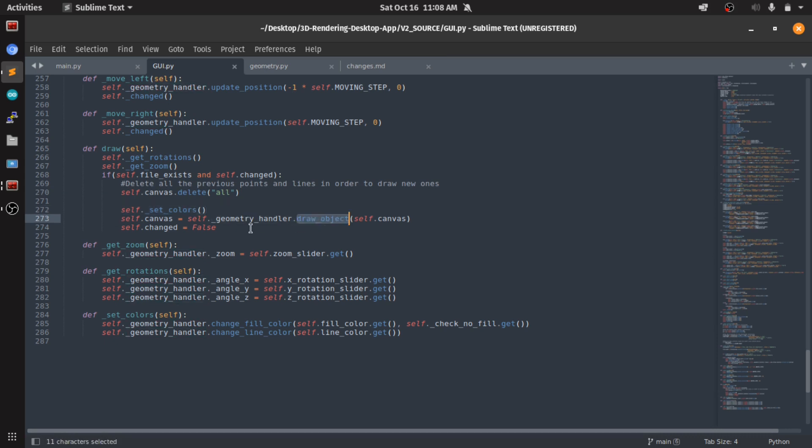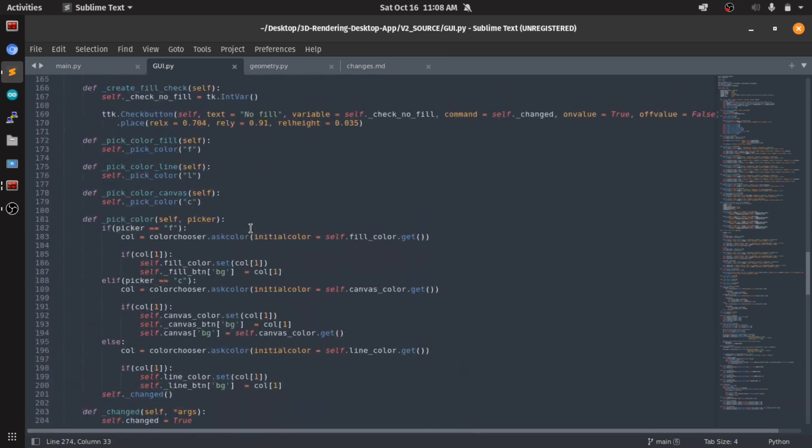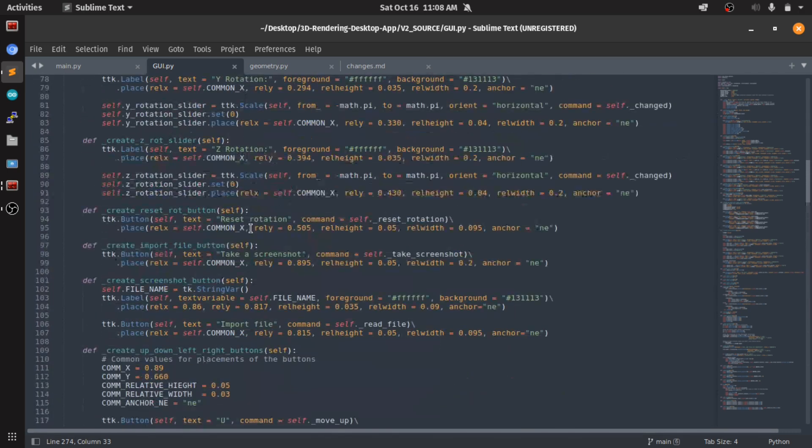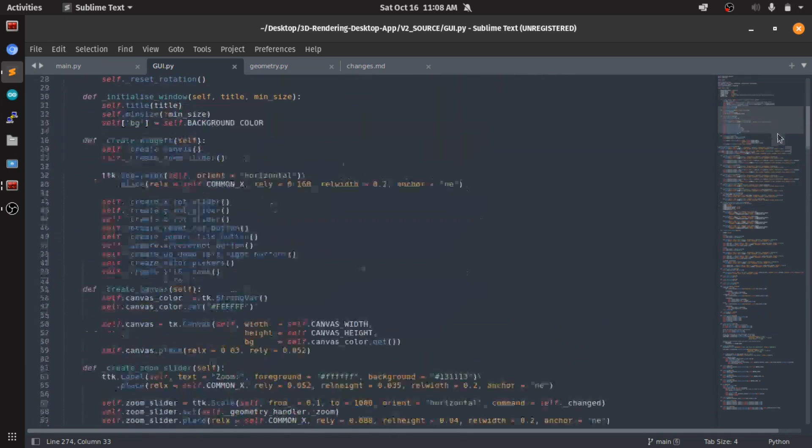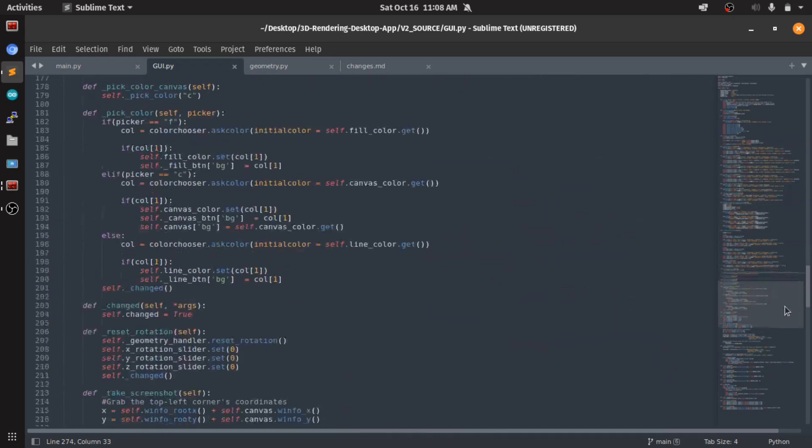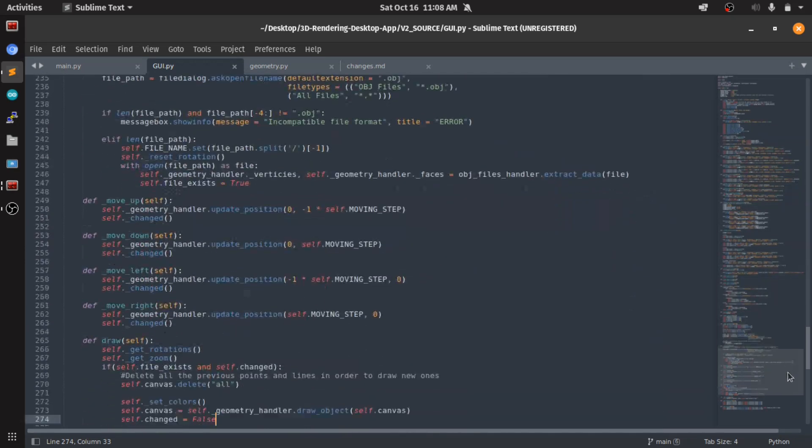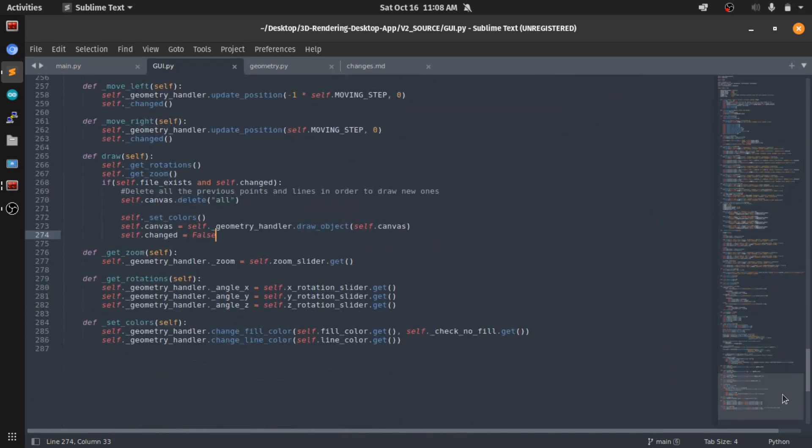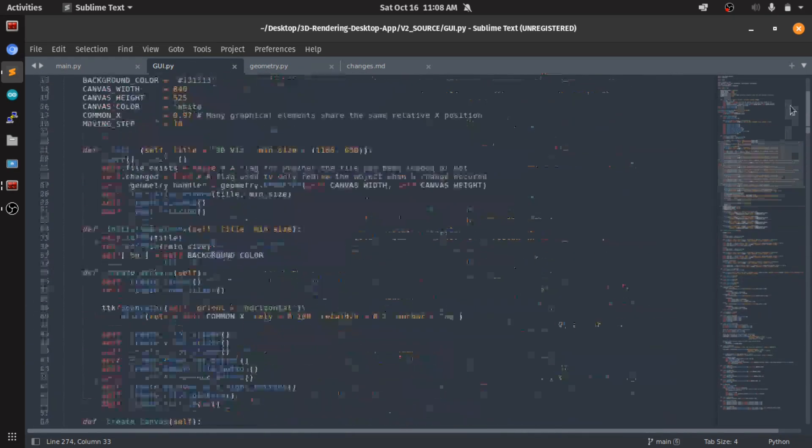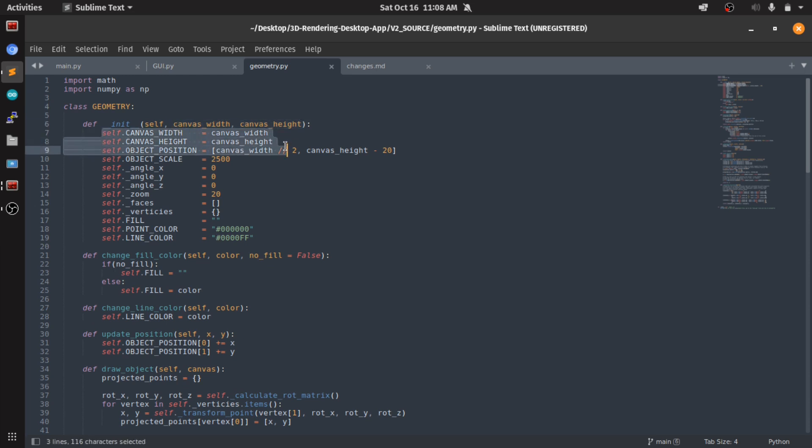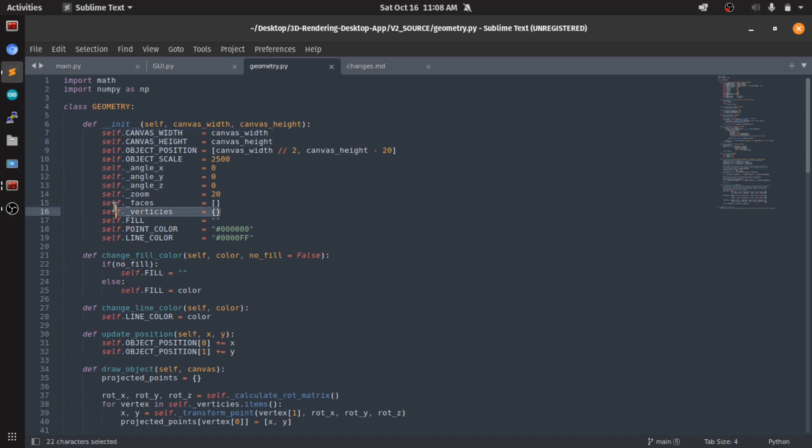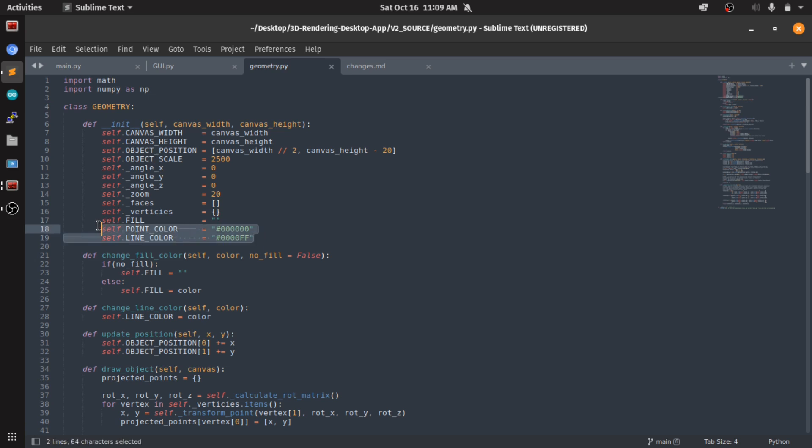And that's it for this file. This is the GUI file. It seems like a lot but it's very simple - you just need to know a little bit of Tkinter and Python programming and you're good to go. The geometry class needs to be initialized with the canvas width and height, and it'll be stored in local variables here to the object. Here we store the data that we read, and these are the initial values for the fill which is no fill, the point color which is black, and the line color which is blue.